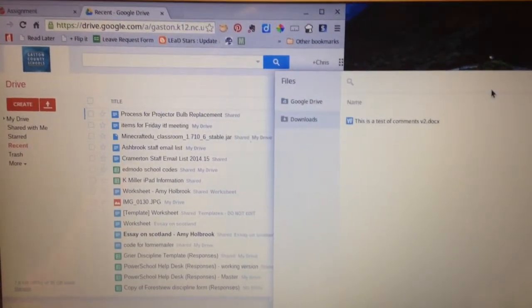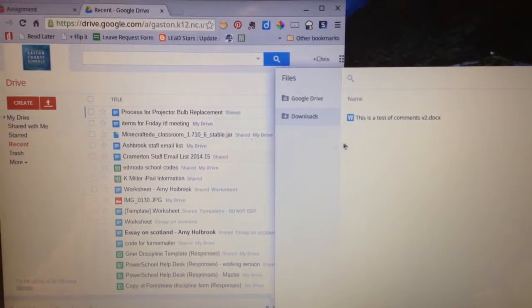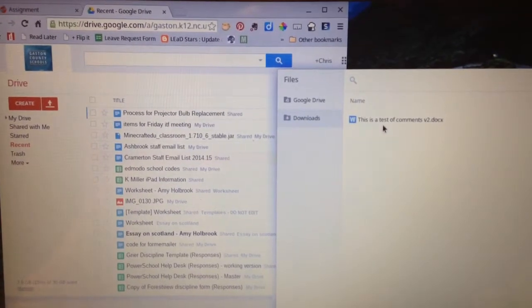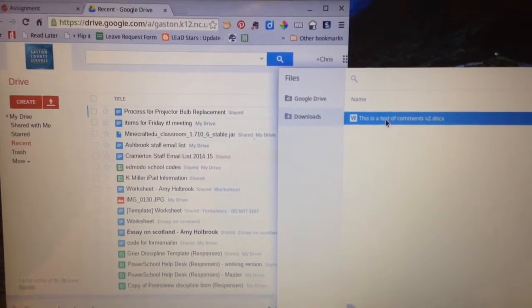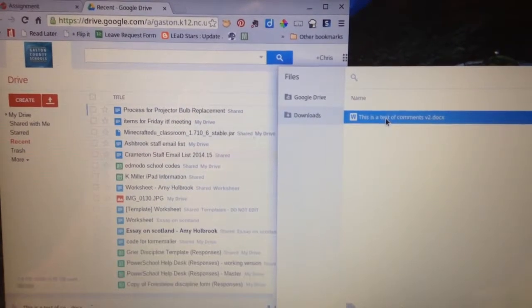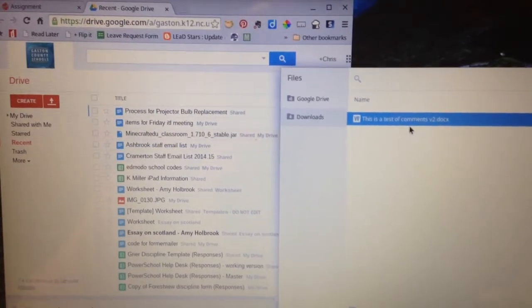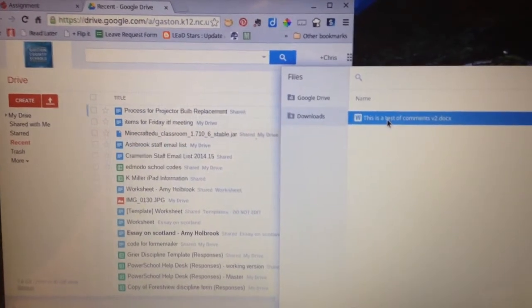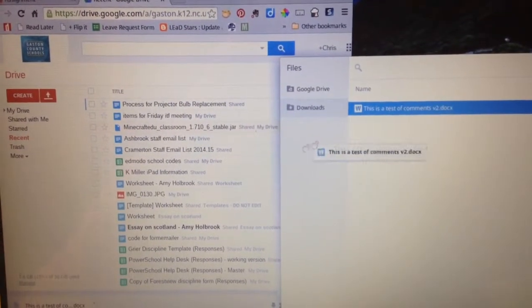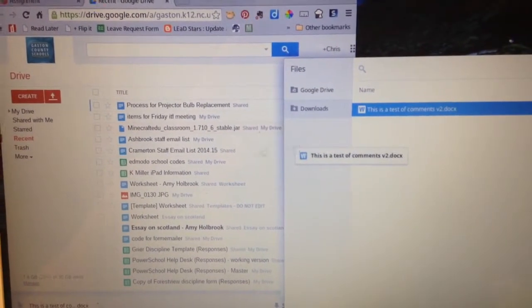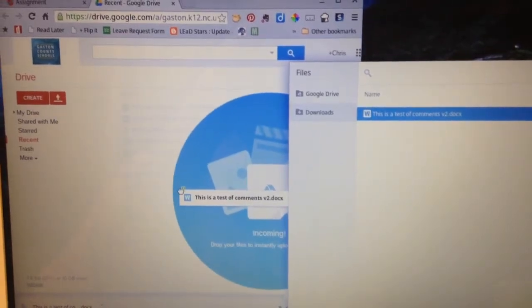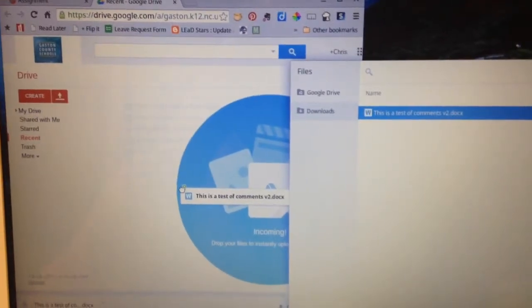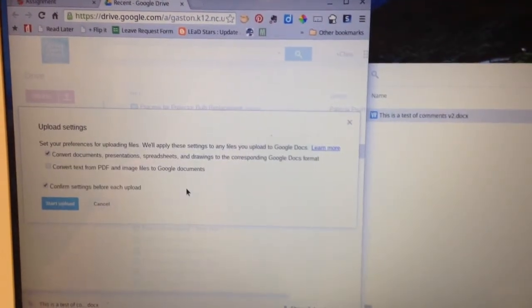You'll notice I've rearranged things. Here is the file that you want to open with the comments. Here is your Drive. All you have to do now is simply click and drag. And you'll notice the big blue circle appears. You're going to drop that into your Drive.